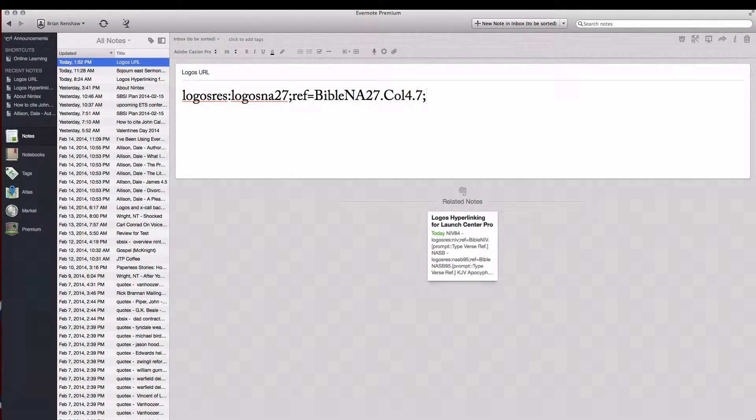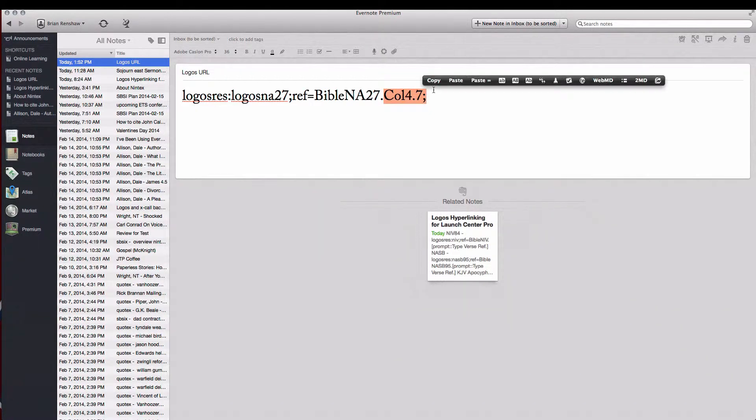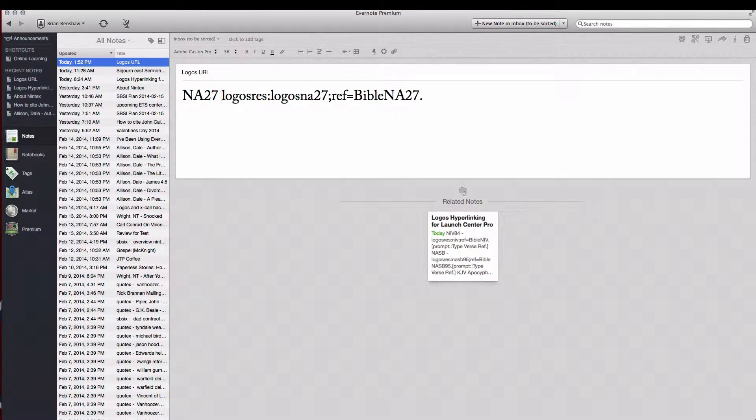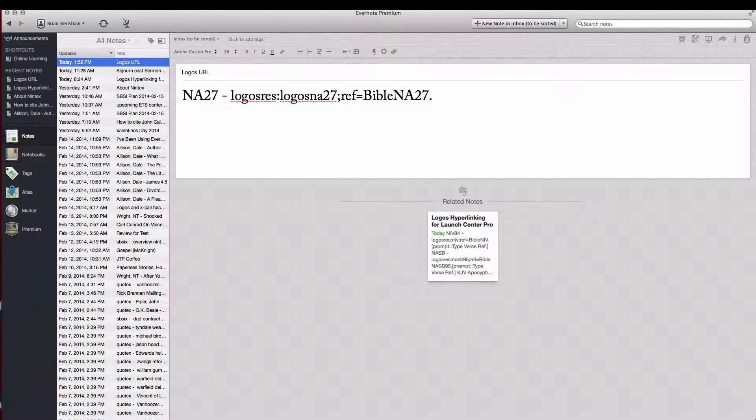And for our purposes we're going to want to have a prompt to be able to enter in whatever verse that we want. So we're going to take this off too. Let's go ahead and label this. We're going to go ahead and do one more so we don't have to go back and forth.